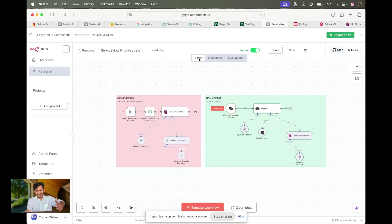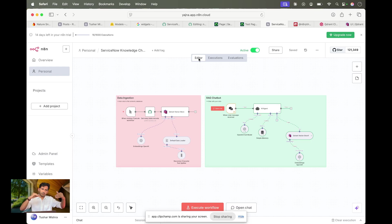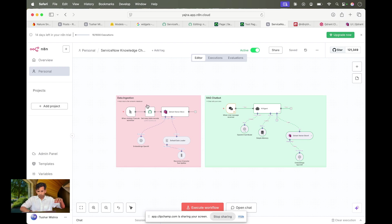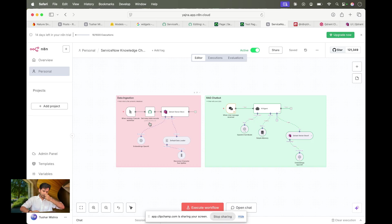Today I'm going to show something I've been asked about many times. I'll demonstrate a very simple example of creating a vector database pipeline and then using that as a chatbot. I'm going to create a data ingestion pipeline where whenever a new knowledge article comes in, it will get stored in my vector database.